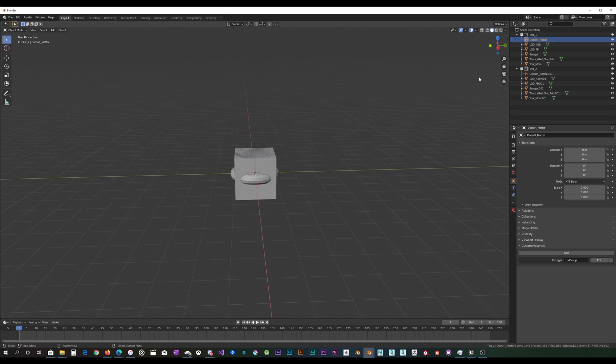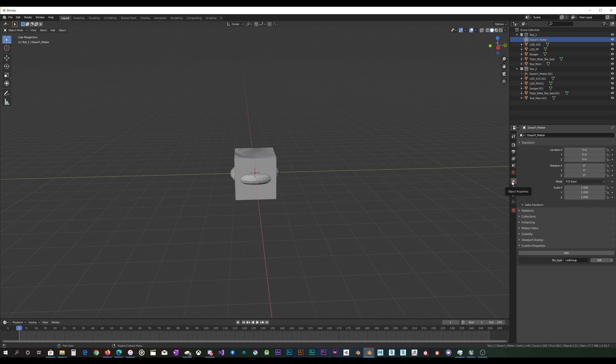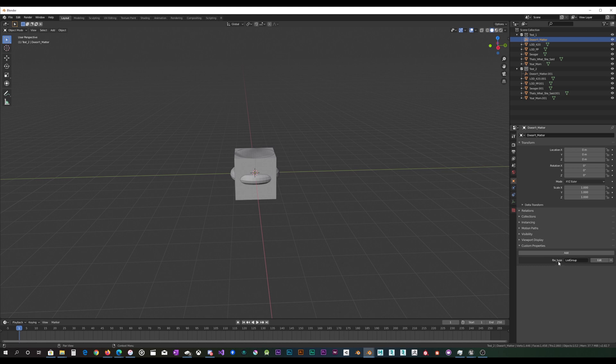So what you're going to need is just an empty object, and when you select that empty object, you need to come to the object properties and you need to add a custom property down here. I'm just going to add it again, so you click add.